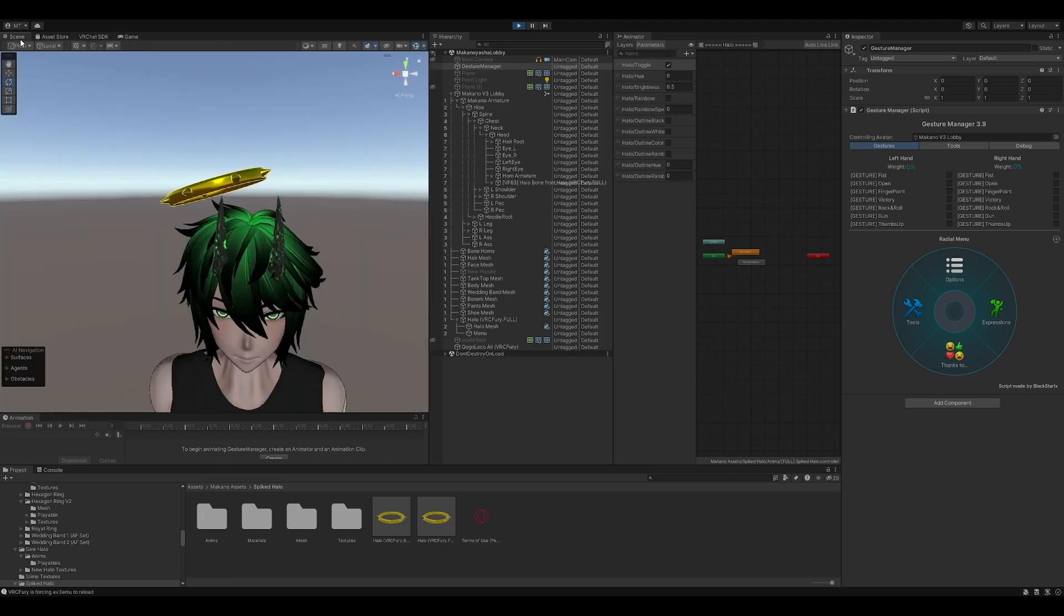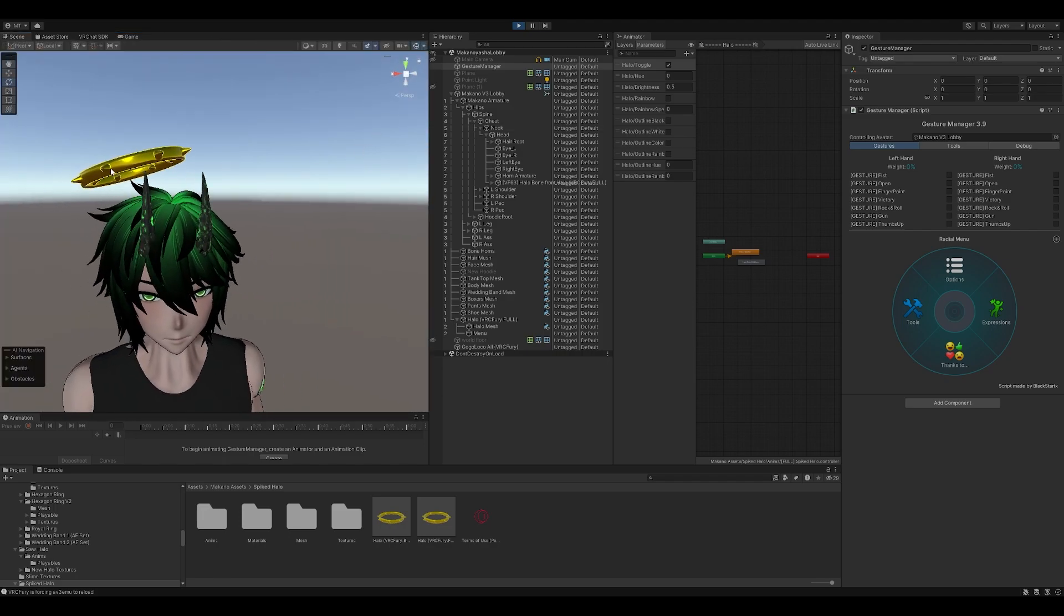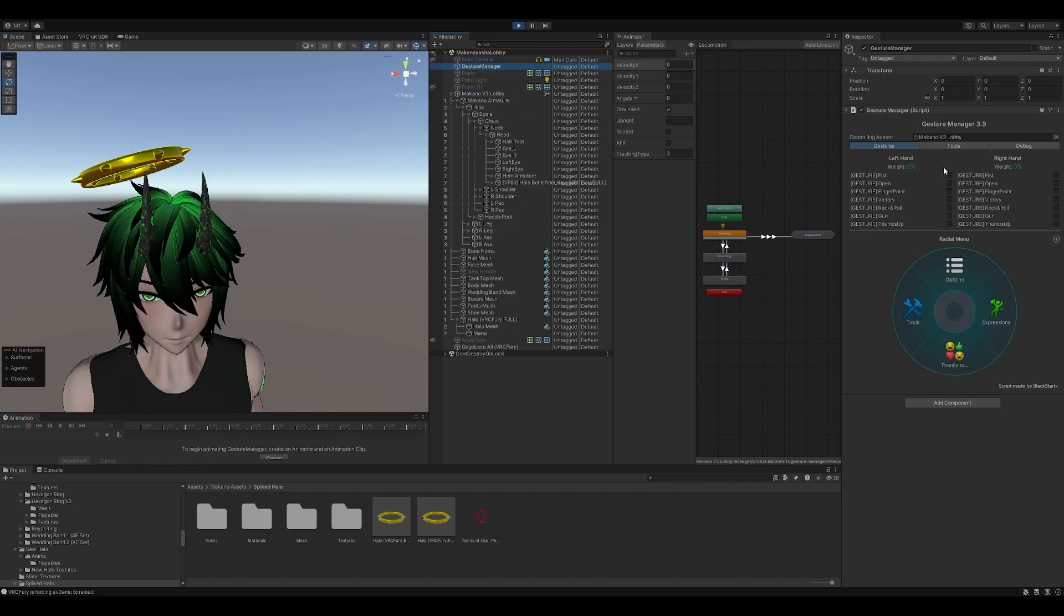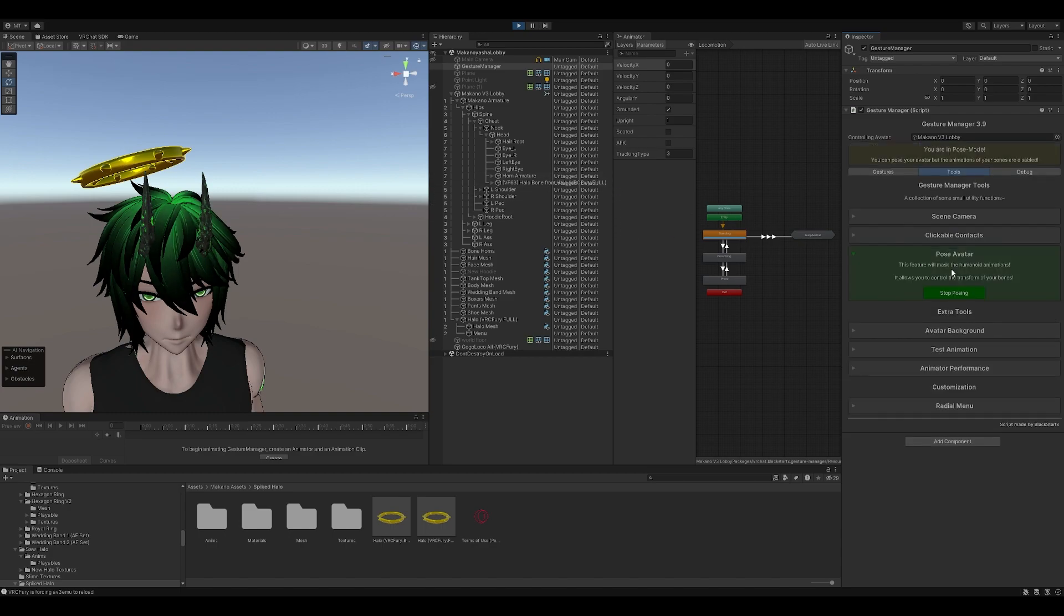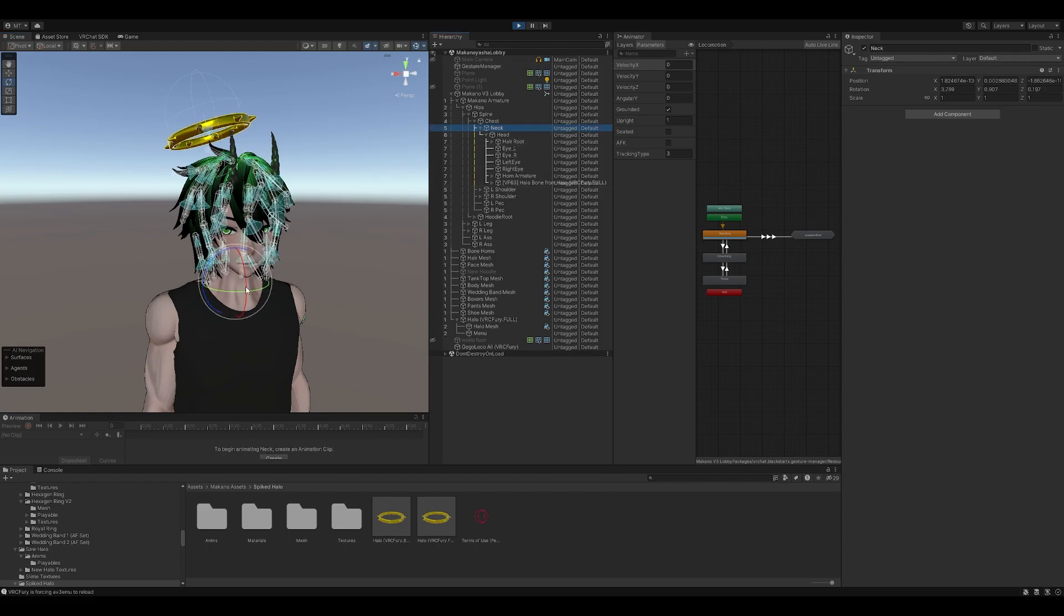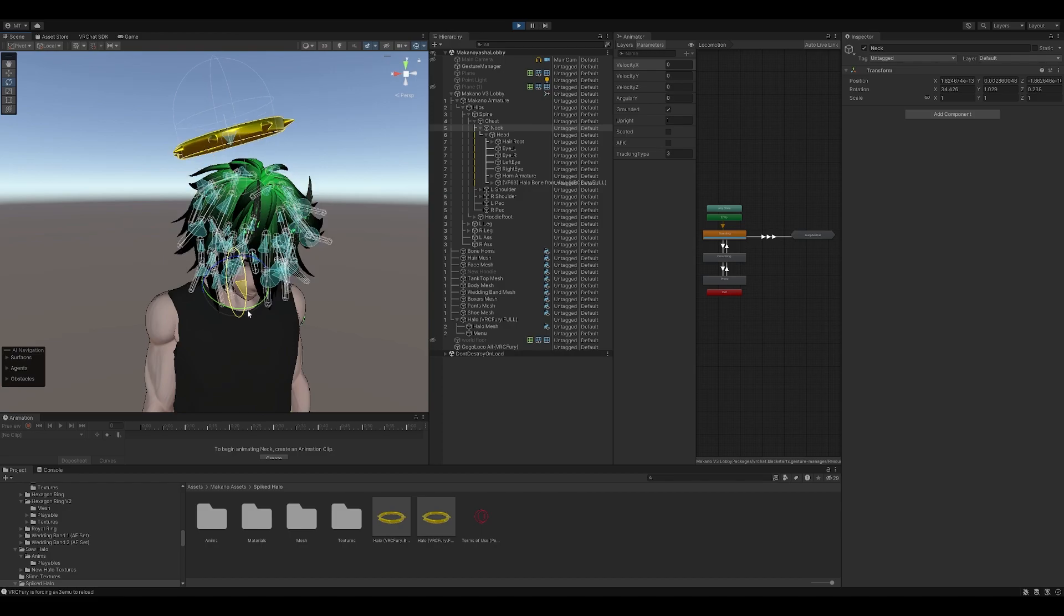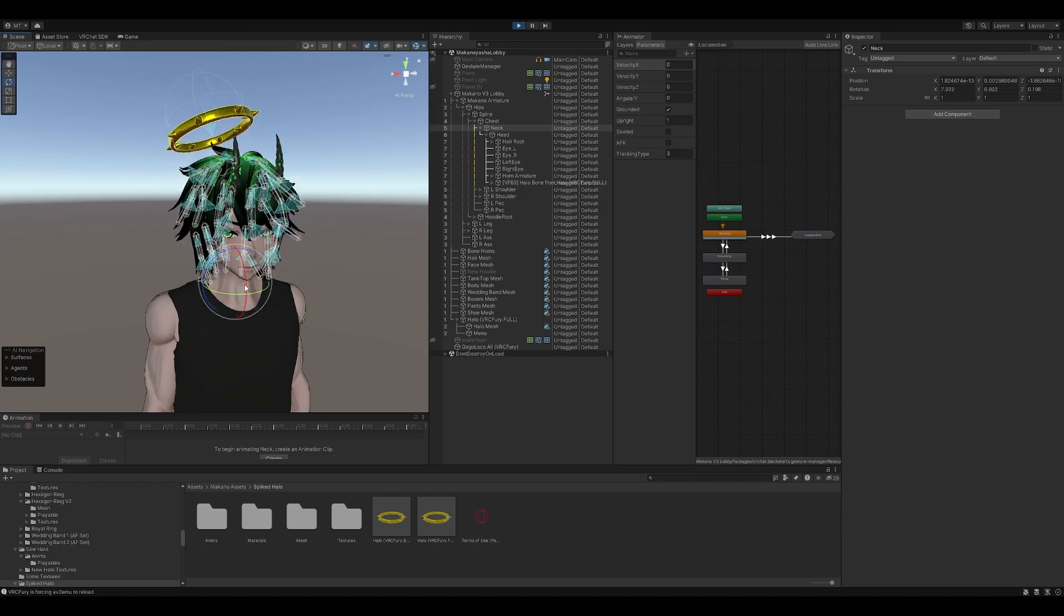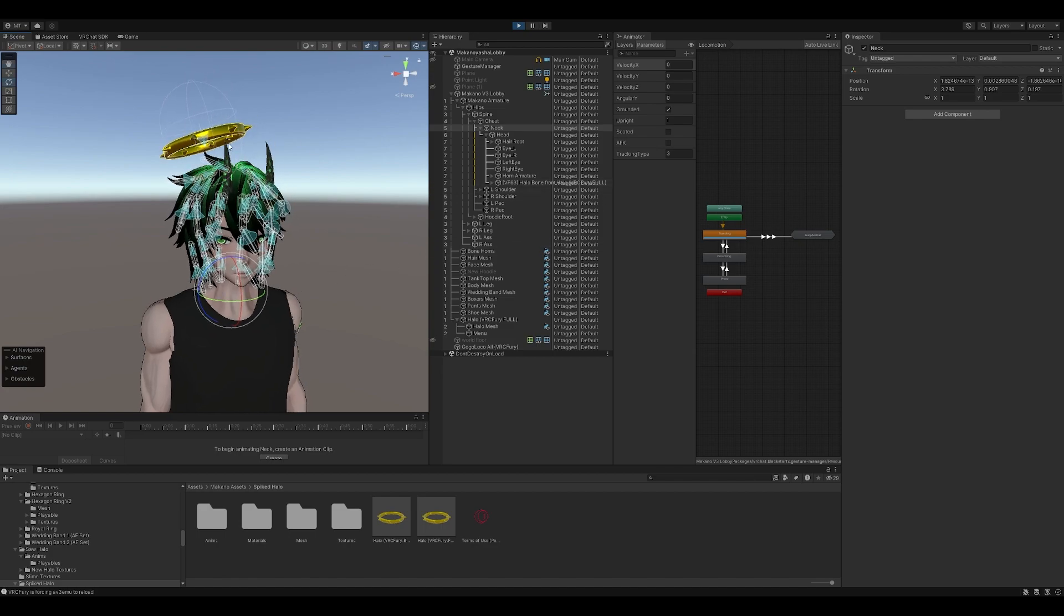And then we're going to switch back to scene right here. So you could see the crown maintained its position, right? We're going to go into pose mode, start posing, and just to show that it's bound to the head, we're going to click on the neck, head bang a little bit, and there you go. So of course this halo has fizz bones, because everything needs fizz bones. Everything needs a jiggle.